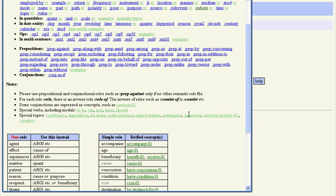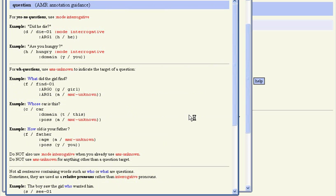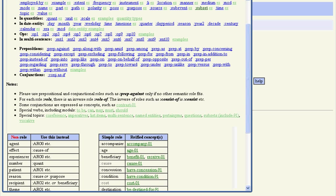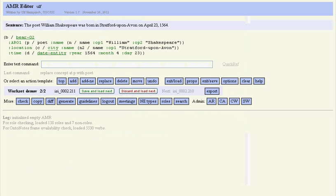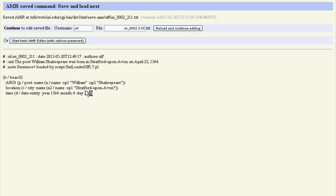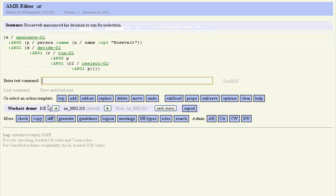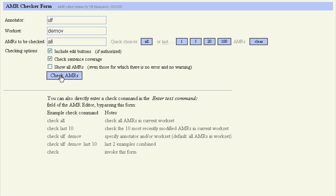There's also general topic pages, for example on questions, how to annotate questions. And finally, there is also a checker. We first maybe shouldn't save this over here. There's a checker available and we can check those two sentences that we did.